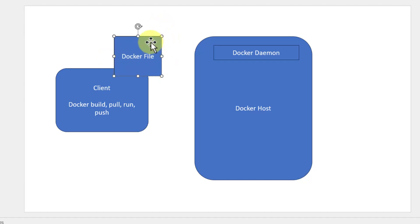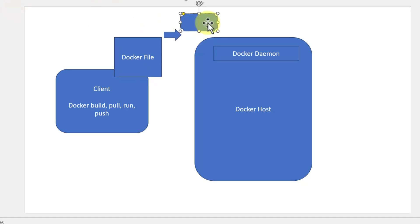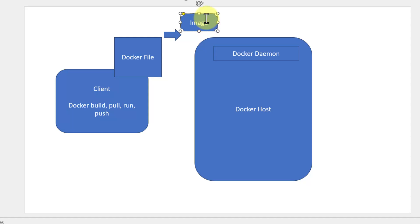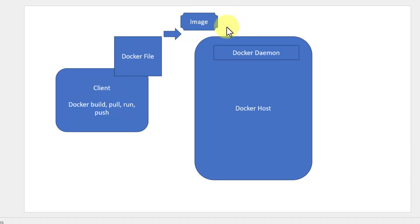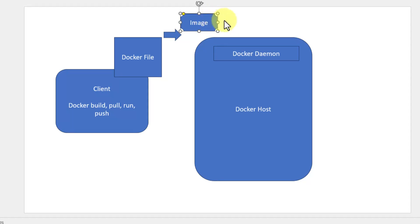With the image, we will be building an image. Image is nothing but a template. With the image, we can create a number of containers.